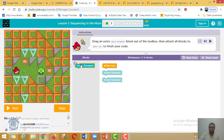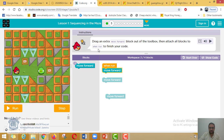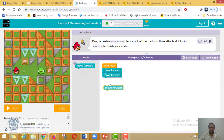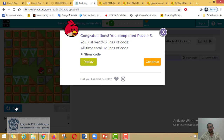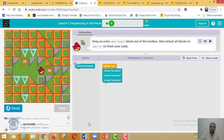The instructions say: drag an extra move forward block out of the toolbox, then attach all blocks to "when run" to finish your code. Let me attach it — attach it where? To "when run." Attach all three together and hit Run. Great, we did it! Why did we add three? Because the angry bird needs to move three steps to reach the destination — so we add move forward three times.